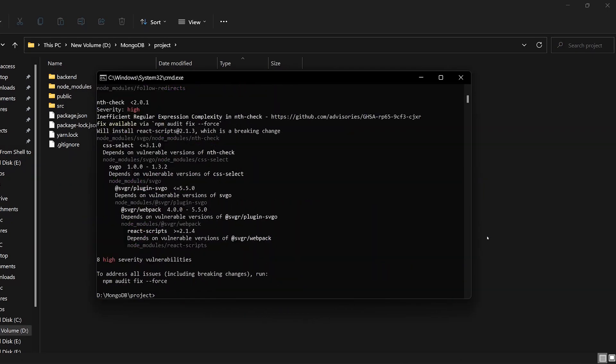Now we have an LMS install. Next step: NPM start. Let's change the group and run npm start.